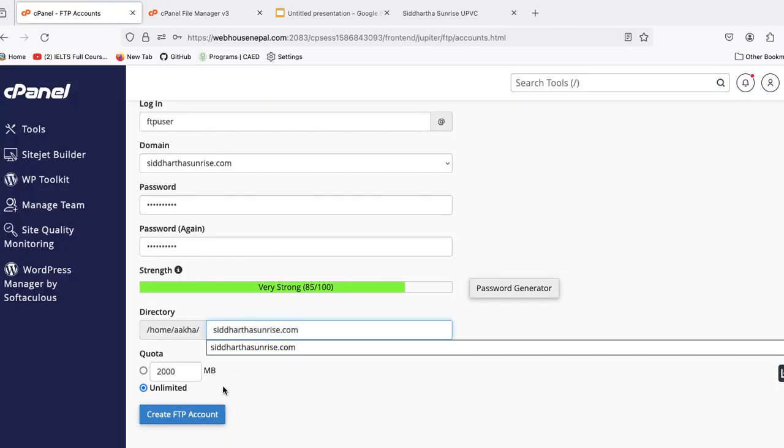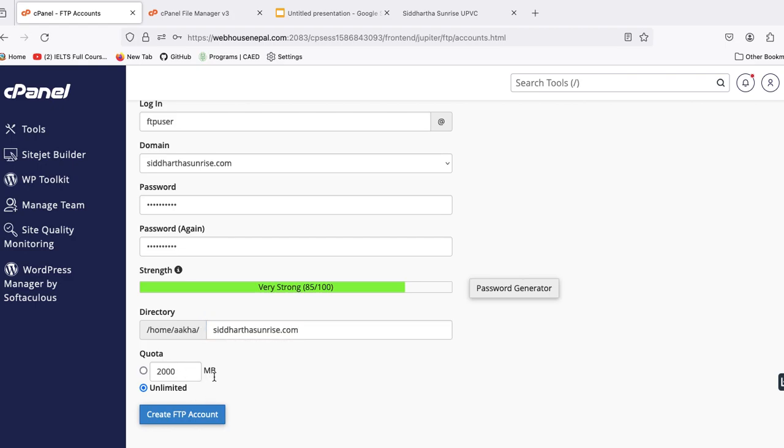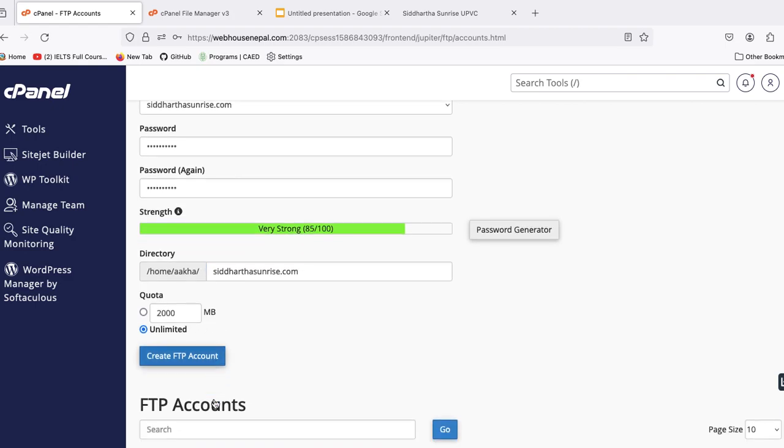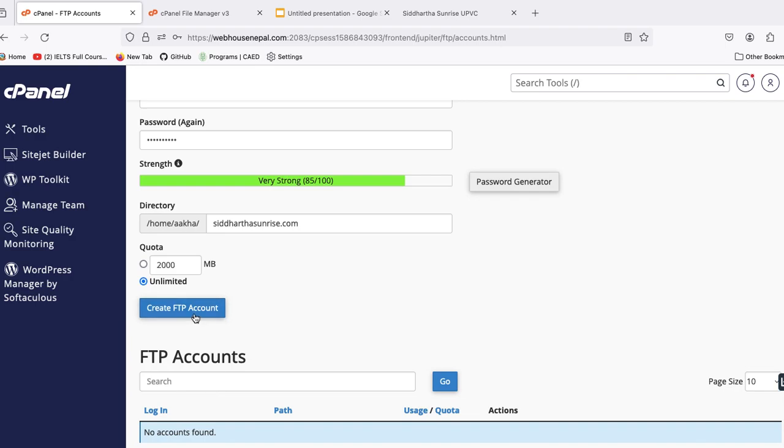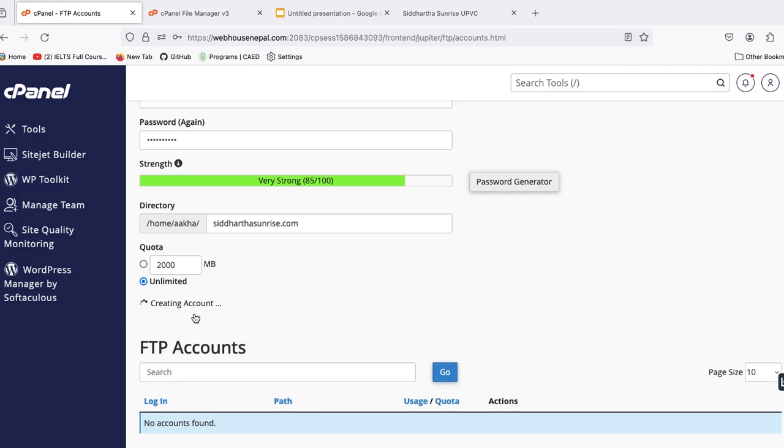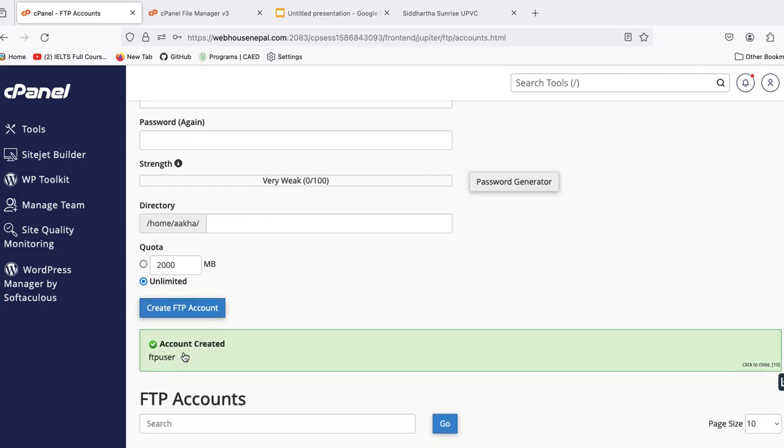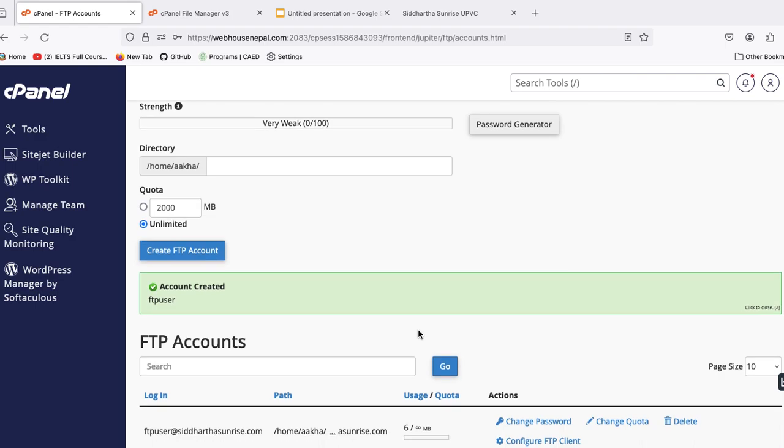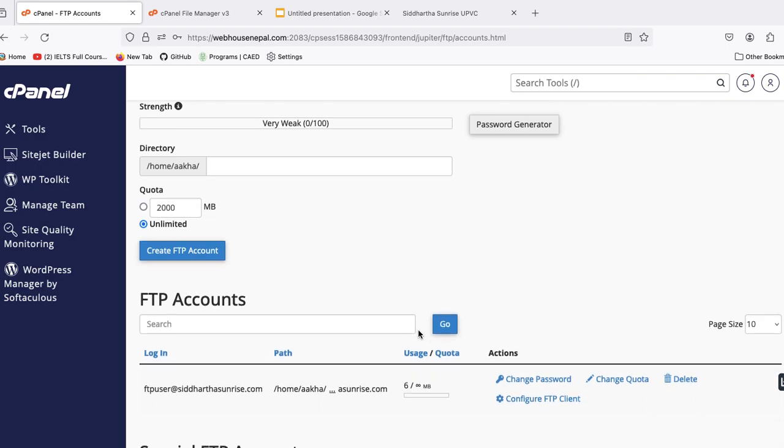Then the space you can manage from here. Then we can create the FTP account. After that, the FTP user is created successfully.